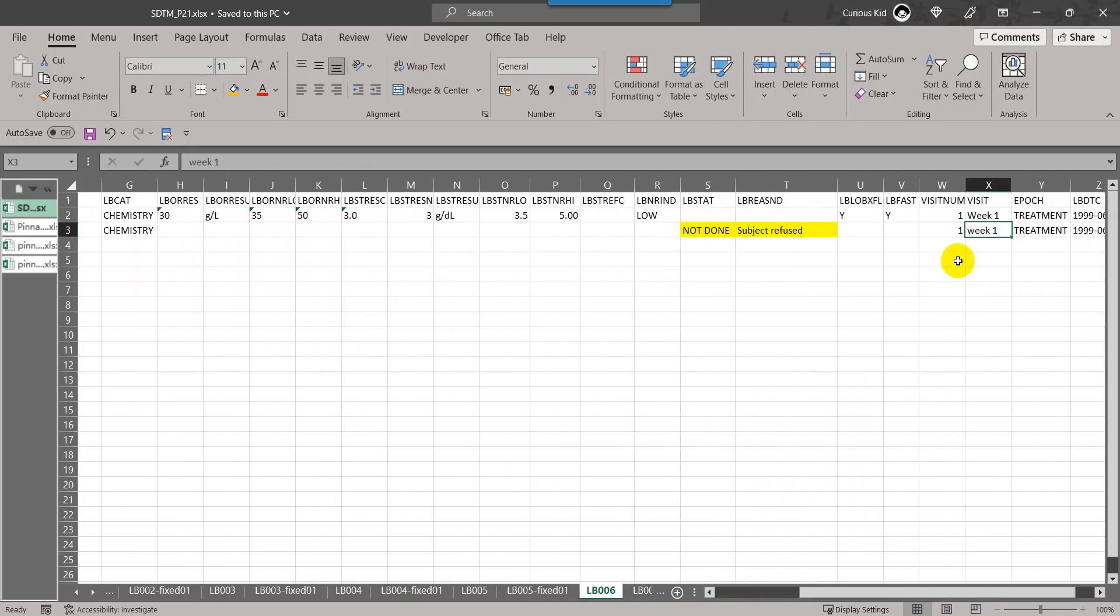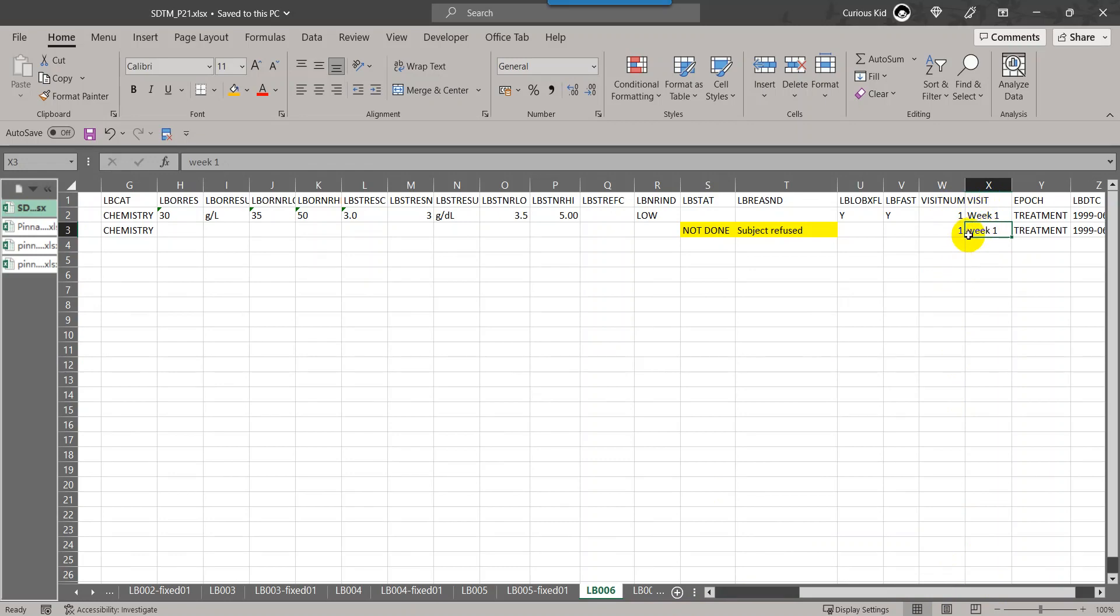If we see on the first record for visit num 1, we had W in uppercase, whereas in the second record we had W in lowercase. These variables visit num and visit are expected to have one-to-one relationship. Within a visit num, we have two different cases of text for visit value, so that's why it is saying that the value is inconsistent for visit within the visit number.